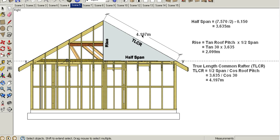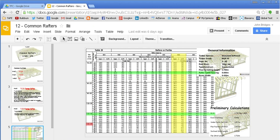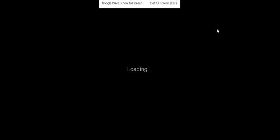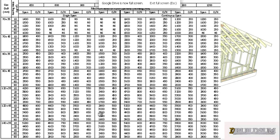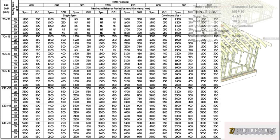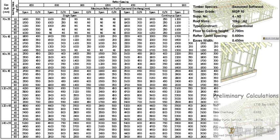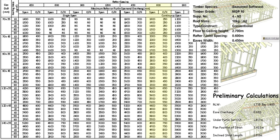If you quickly jump back and have a look at our preliminary calcs, our original calculation says that our span or rafter length was 4.1, so technically speaking we could actually get away with no perlin at all in this job.